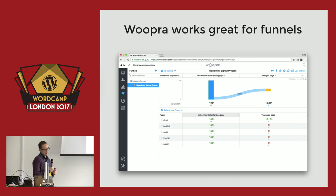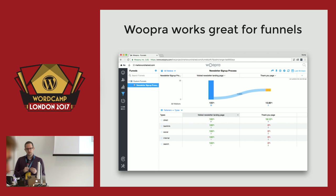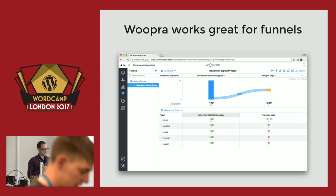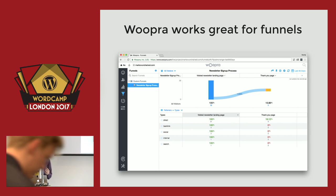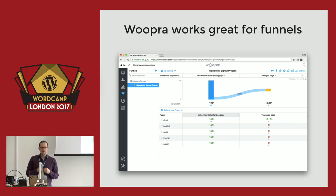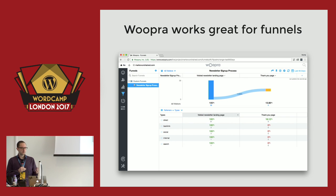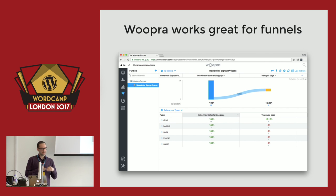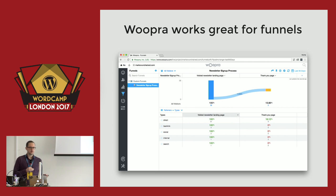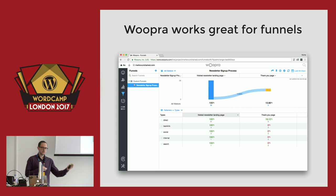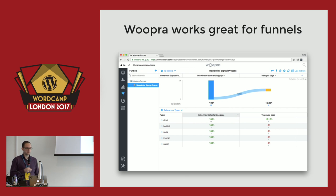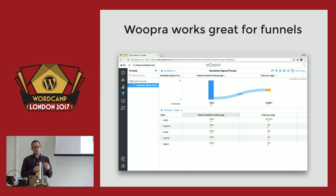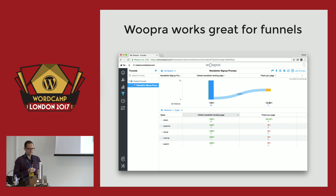Woopra works great for funnels — it's a great tool to set up a funnel visually. It also collects quite a lot of information about the people who come to your website, so you can build a profile of what people are doing and use that data to take other actions. For example, if you know someone has visited your pricing page but hasn't started a trial and you have their email, you can send them an email saying: why don't you try a free trial? Maybe you saw our prices, but there's still a two-week free trial you can do.